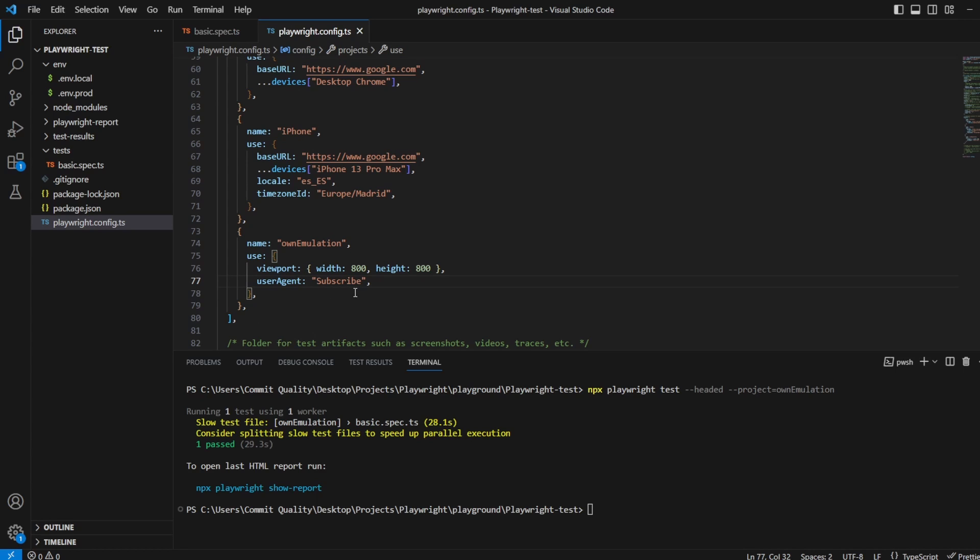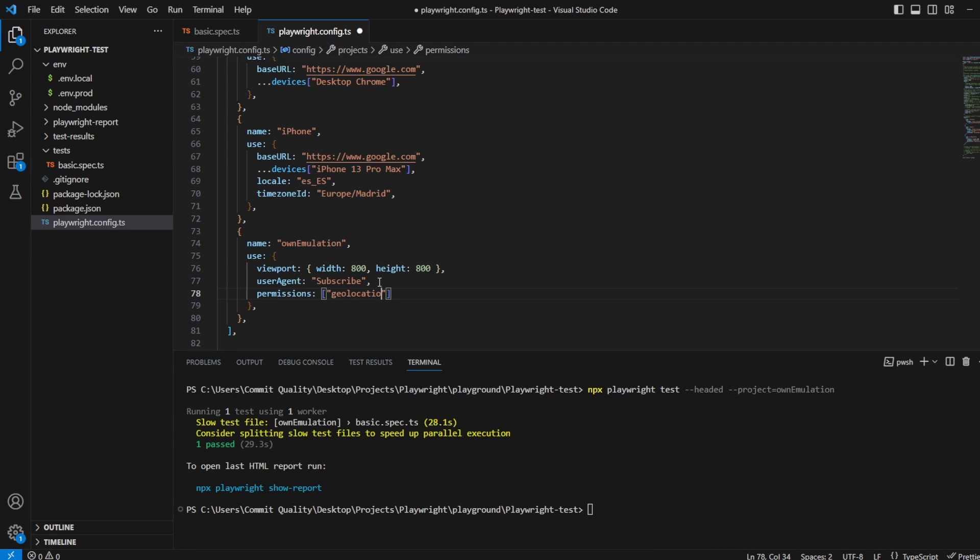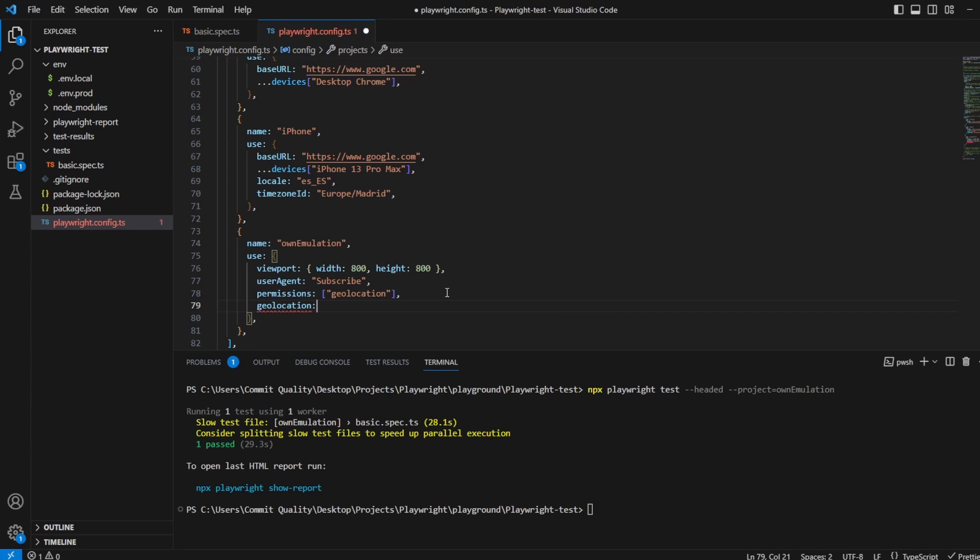So instead of google.com let's change that to gps coordinates.net and in my playwright config I'll keep the user agent doesn't really matter but what I want to say here is permissions first of all because it needs to grant permissions and in here we're going to say geolocation to say you have access to this.